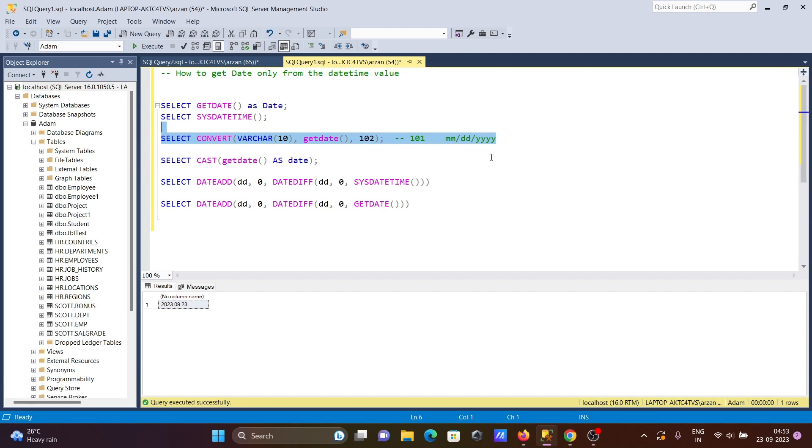And here if you use 102, that means year, then dot, then month, then day.